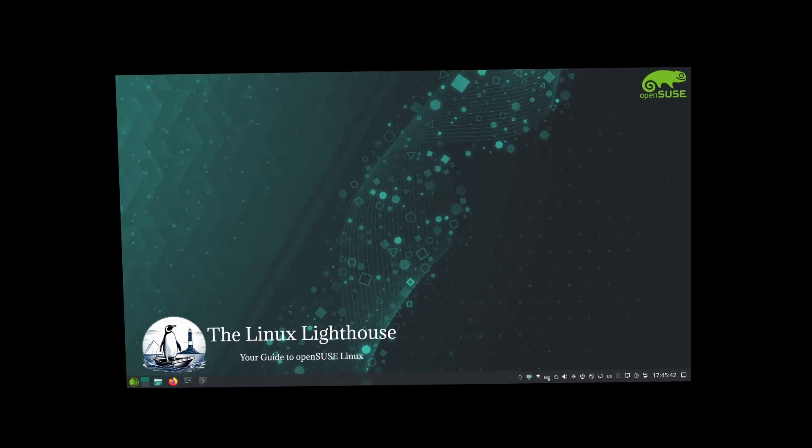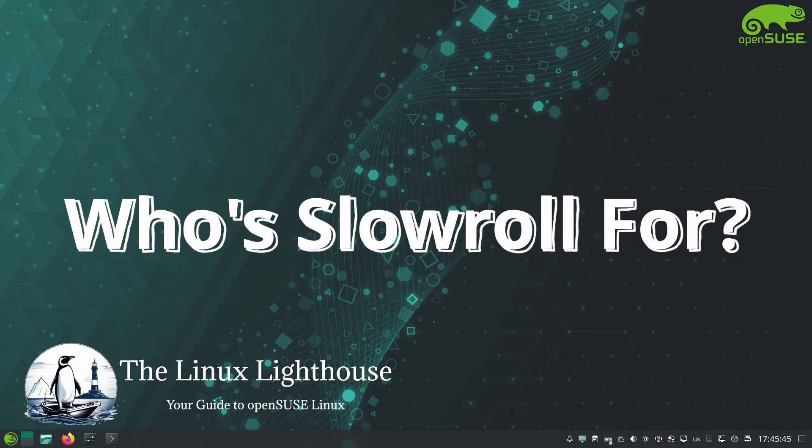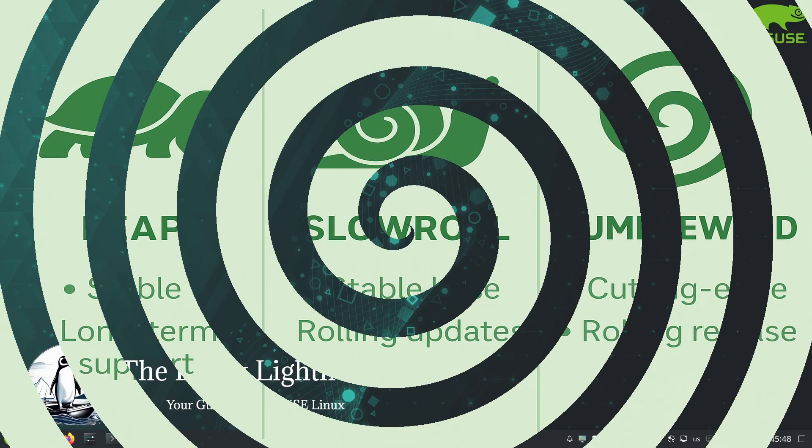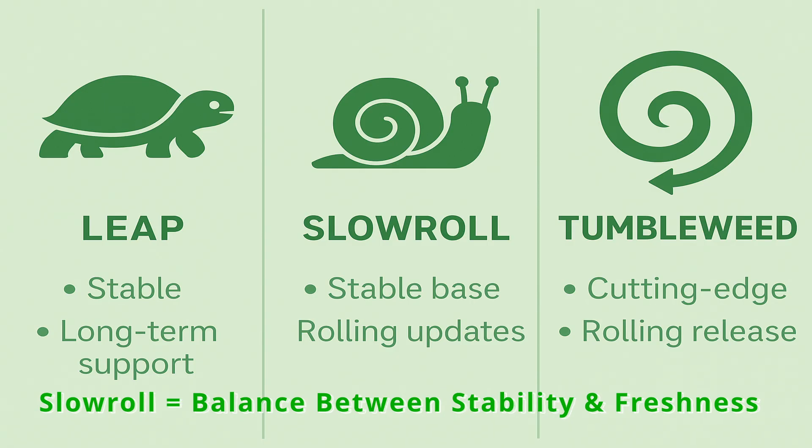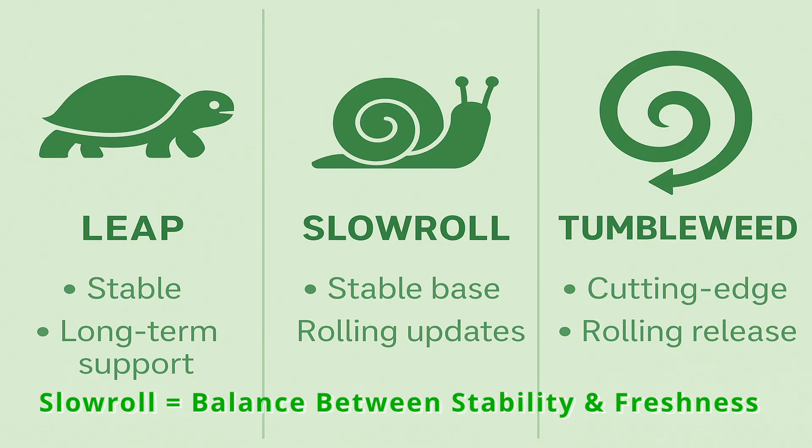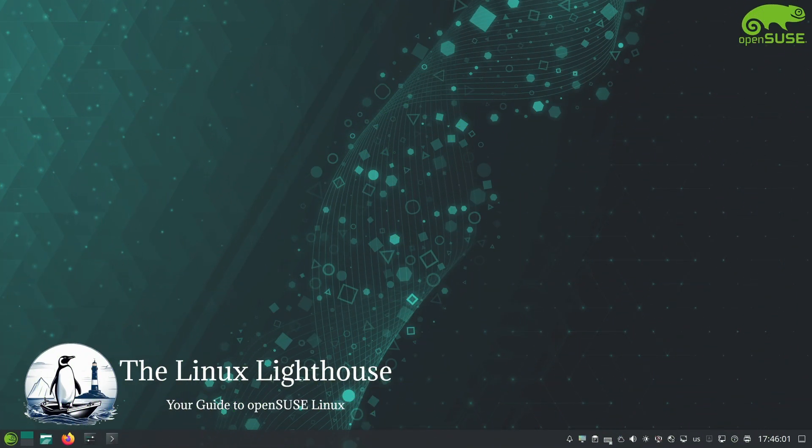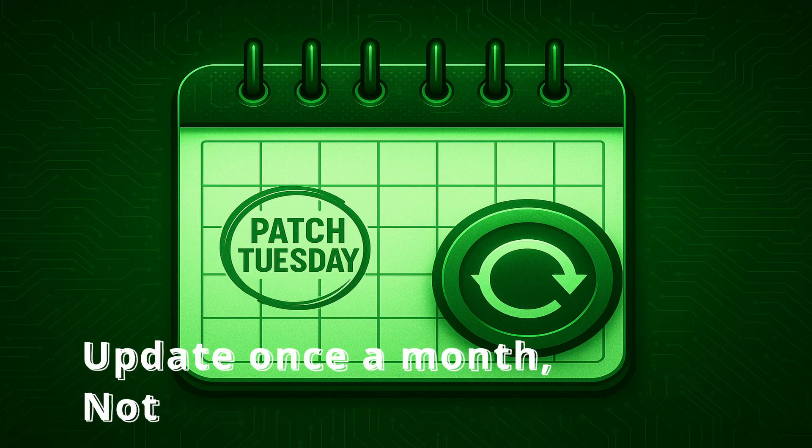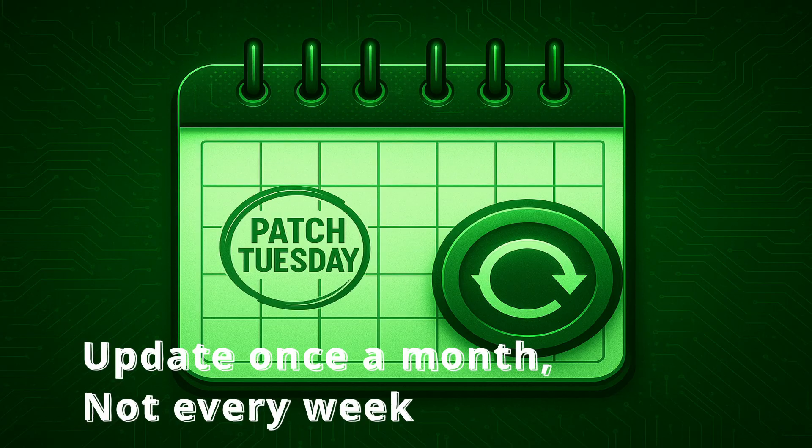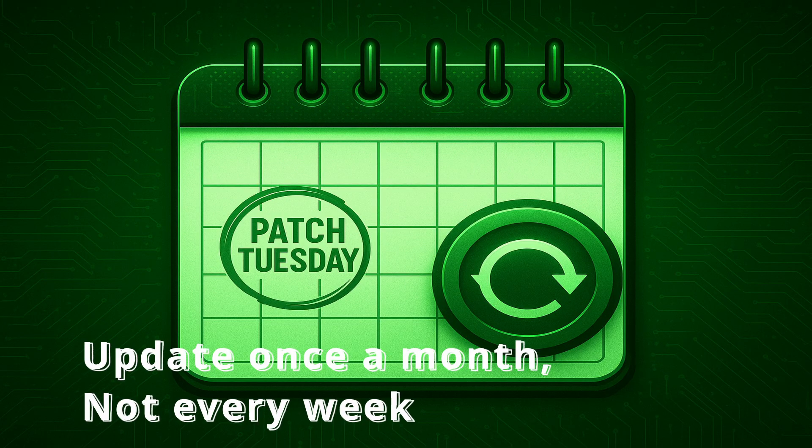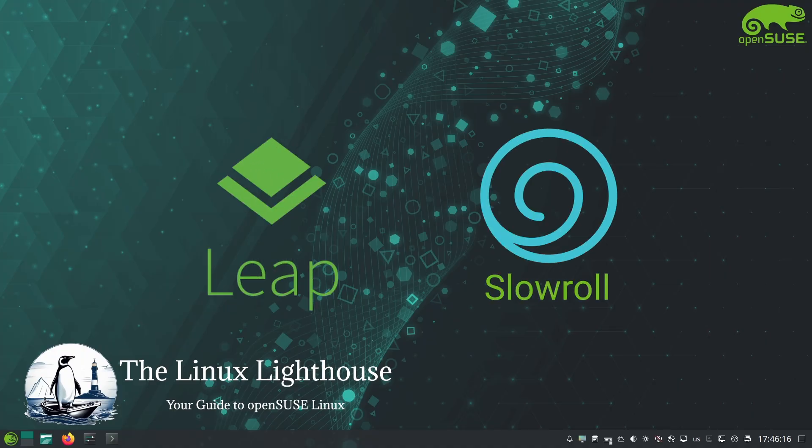Slowroll is targeted at users who found Tumbleweed a bit too fast or risky but who still want newer software than Leap offers. It's great for desktop users who like Leap's stability but want more up-to-date apps, or anyone who thinks a monthly update cadence is easier to manage than daily or weekly updates. If you prefer to update your system just once in a while - say on patch Tuesday or a free weekend instead of constantly - Slowroll could be your perfect fit.